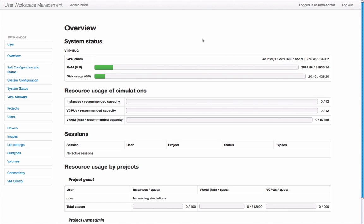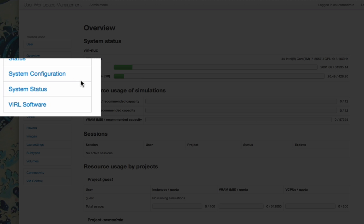We've fired up our viral server and logged into the user workspace management interface as admin. On the left-hand side you can see a series of entries. The ones we're interested in are the system configuration and system status panels.